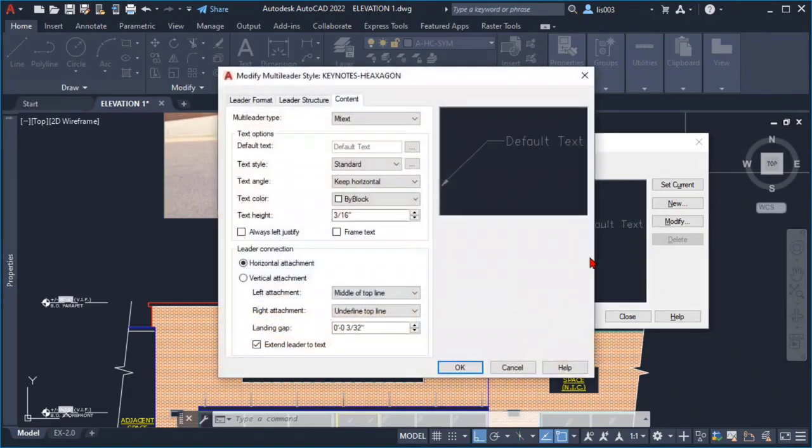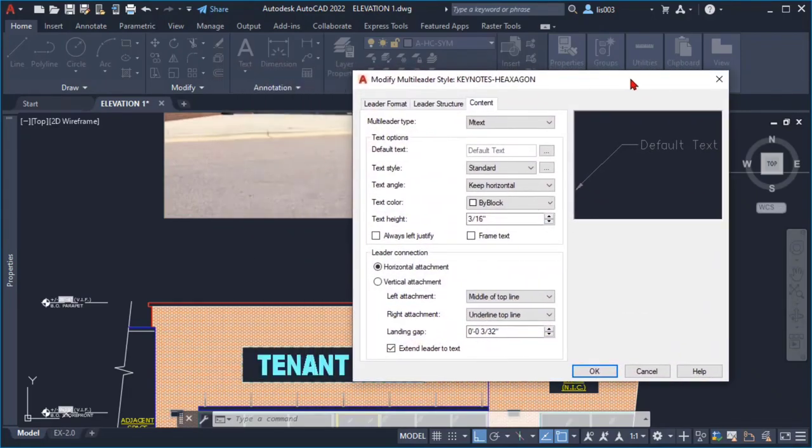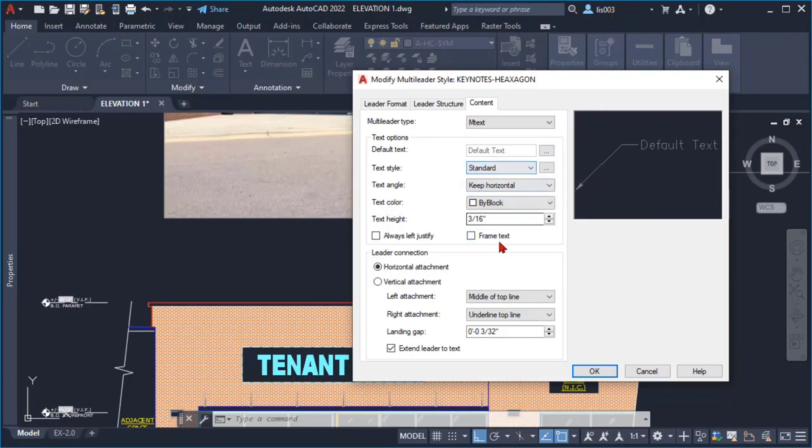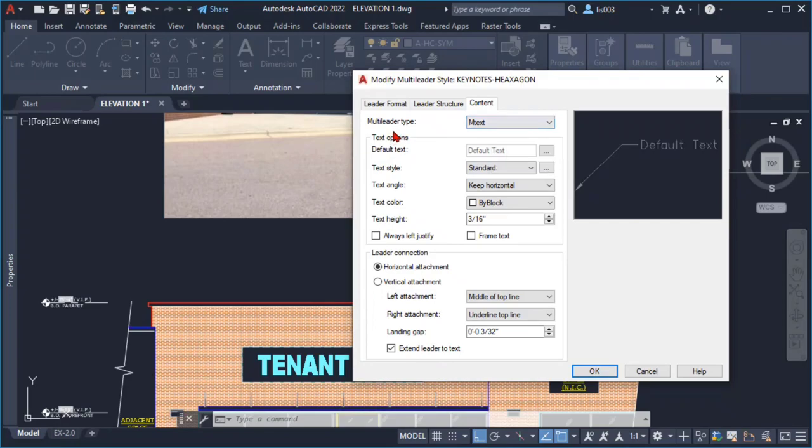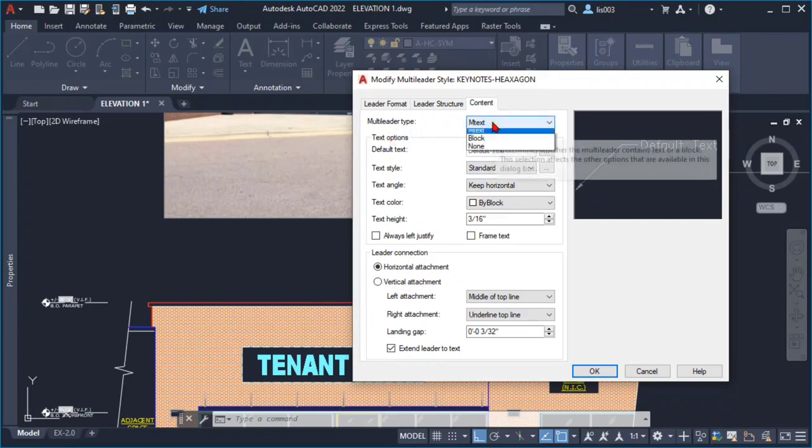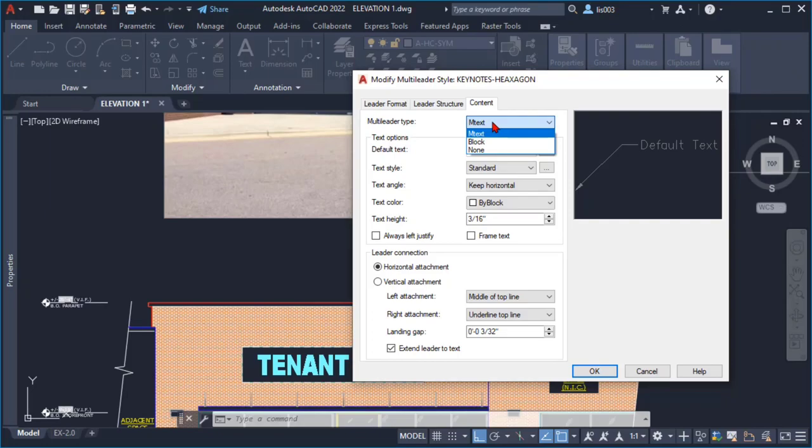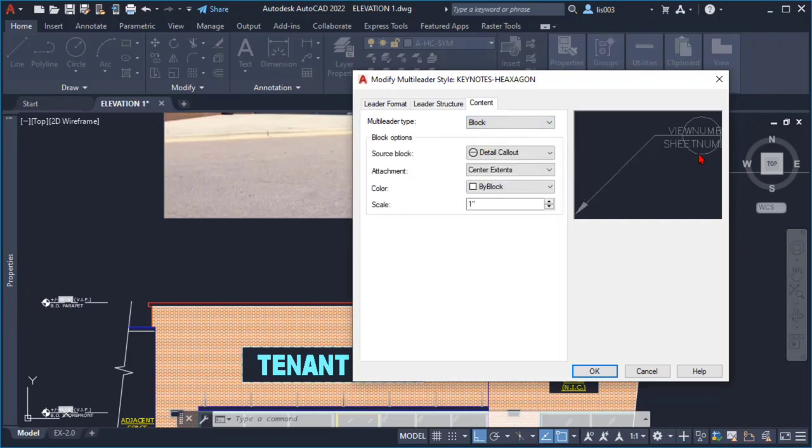And here in this multileader style dialog box what I did is go here on content and then instead of saying multileader type and text I change it to block. And then as you can see in the preview this is not the block, the hexagon block that I was looking for, so what I did is I changed the source block to hexagon.